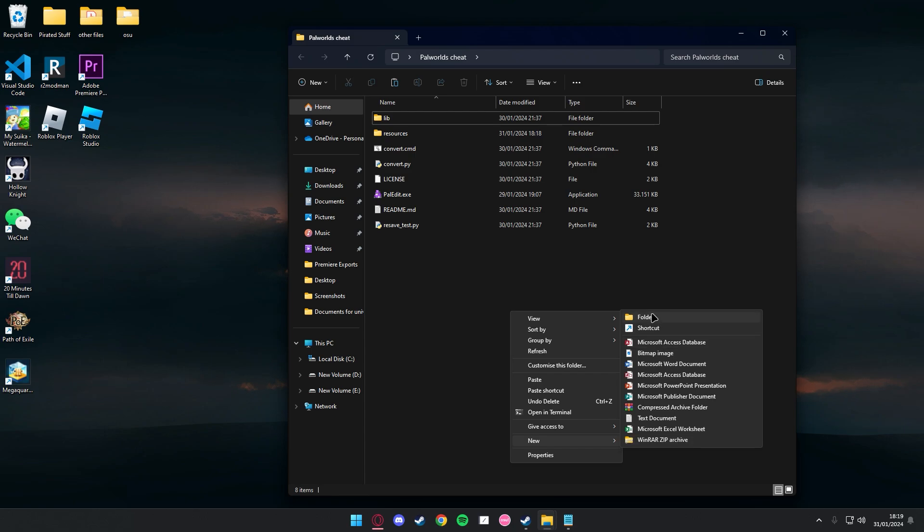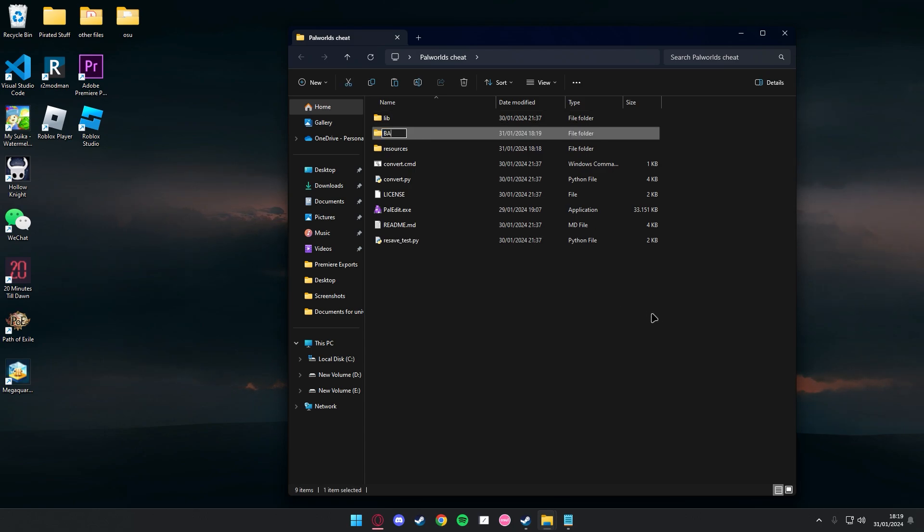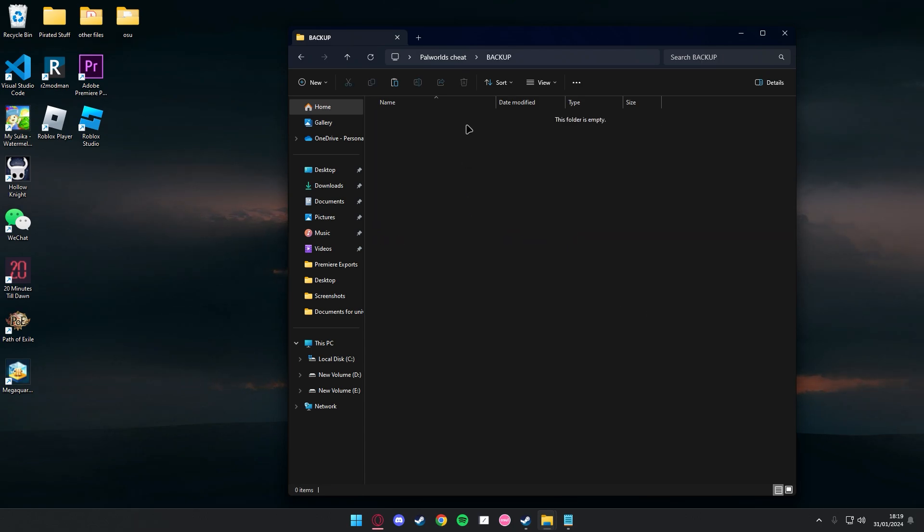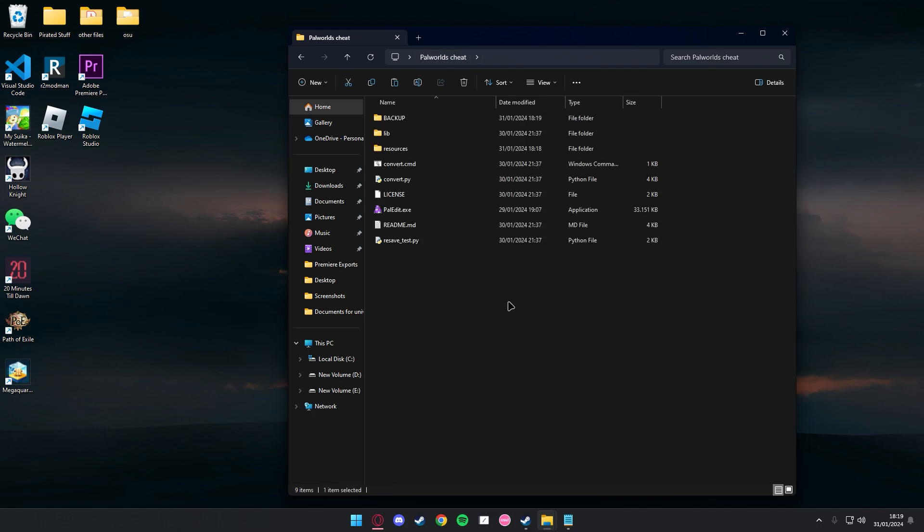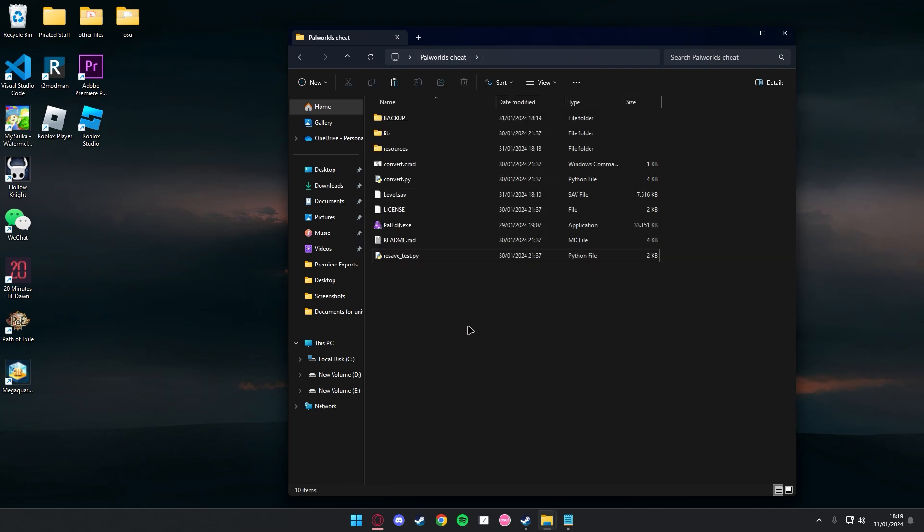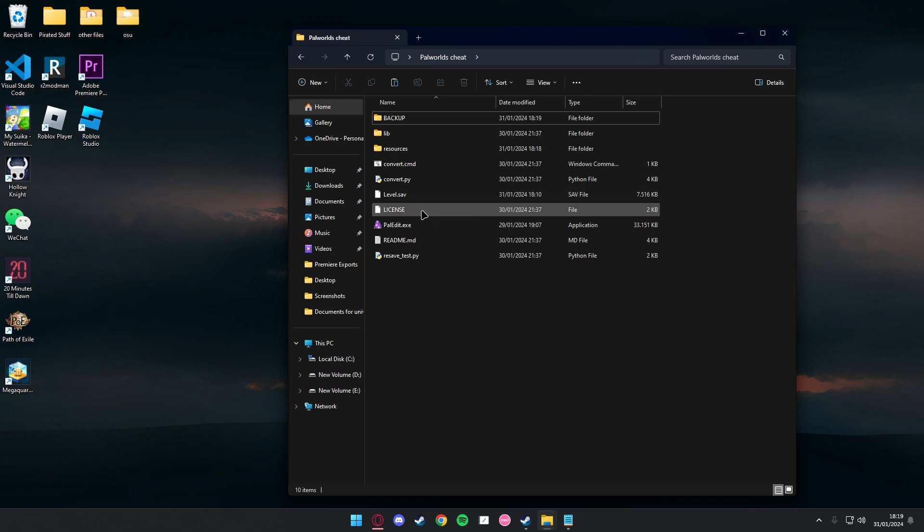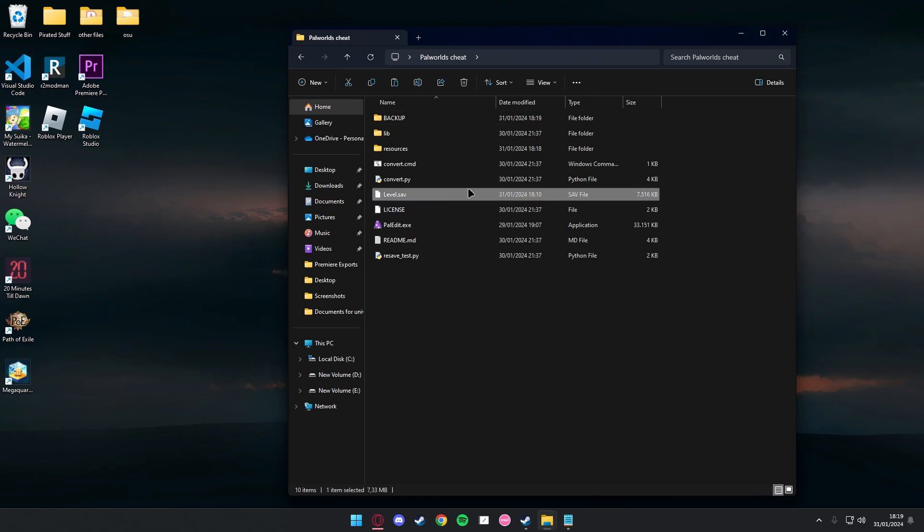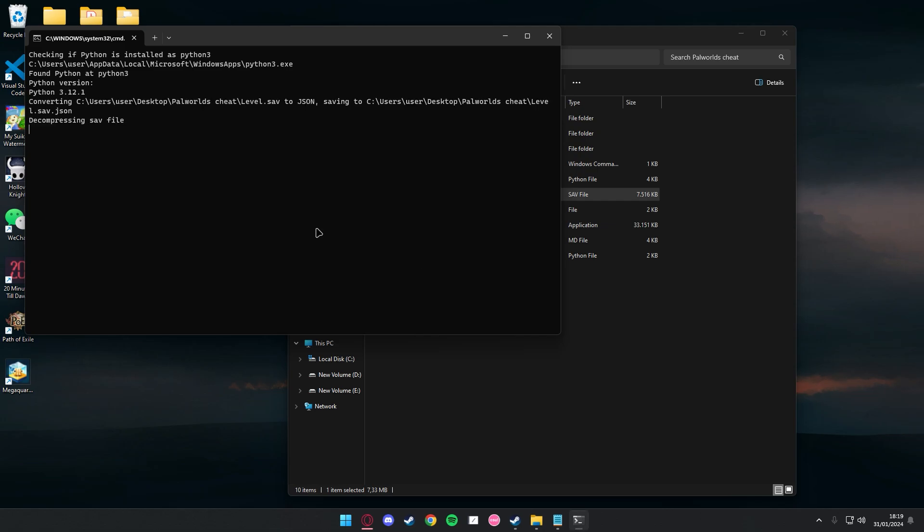And just create a folder here and paste it here for backup just in case, and paste the other one here. And what you want to do is drag this into the convert.cmd and wait for it to convert it to a JSON file.